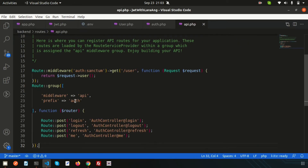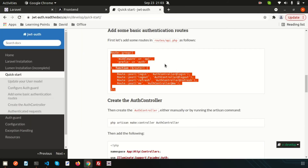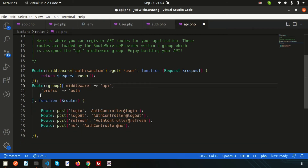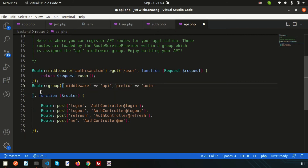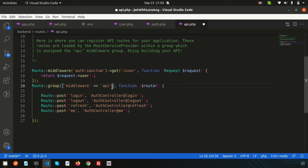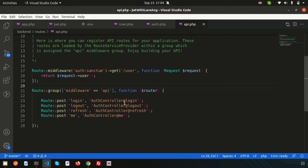Our Laravel version is 8, so the old documentation routing needs some changes. We can see a group with middleware api and a prefix of auth — we don't actually need the auth prefix, so we can use api instead. We don't need that prefix. To use login we need to create the AuthController.